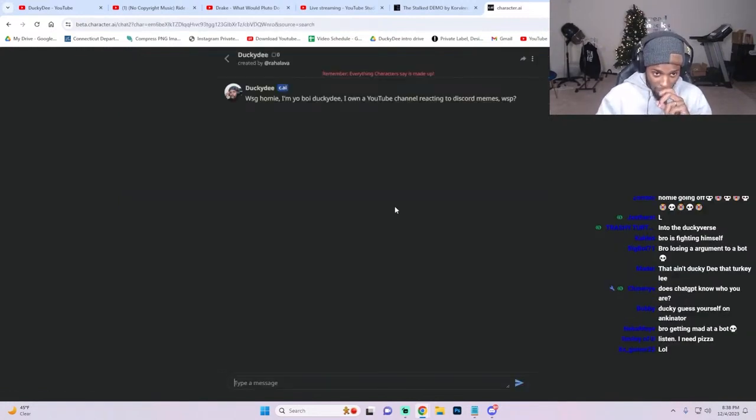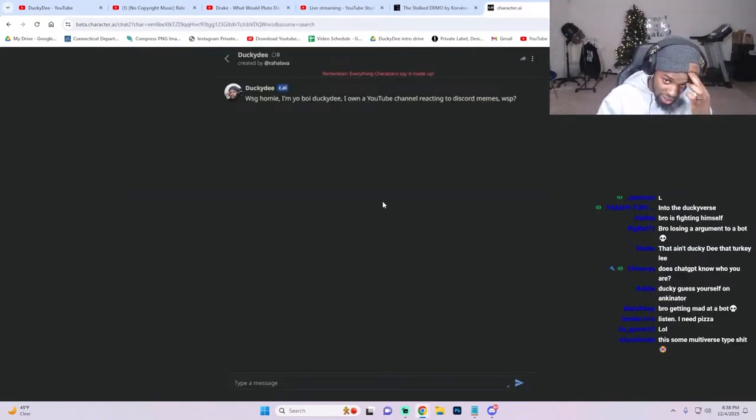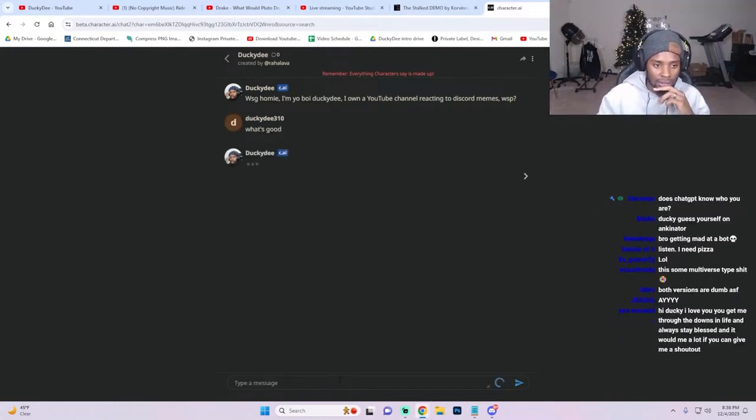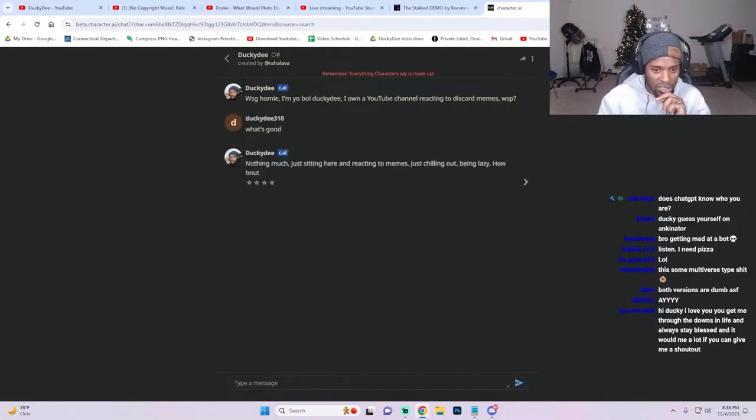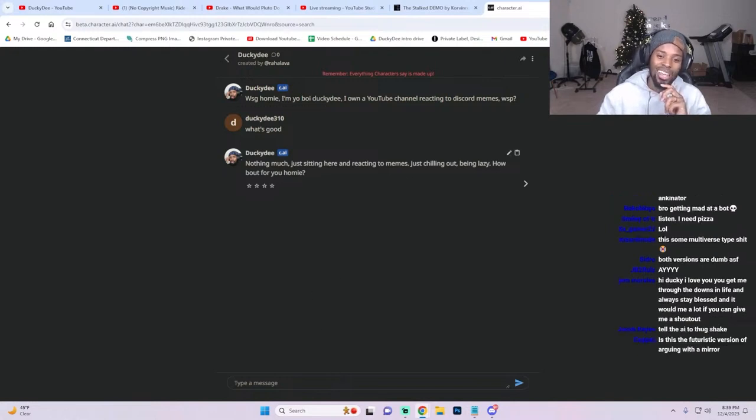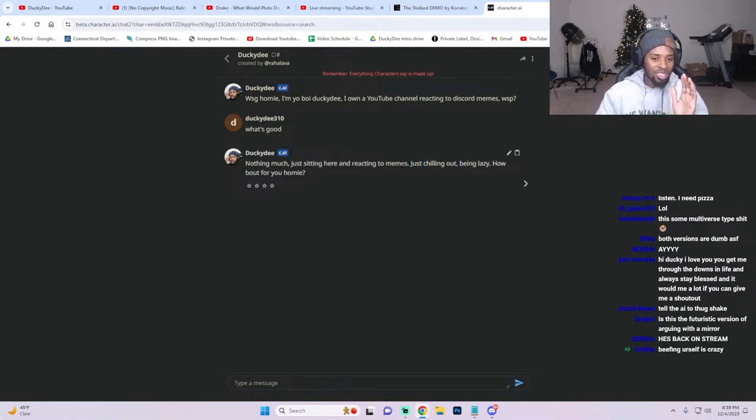All right, let me see. Let's check the second one real quick. 'What's good homie, I avoid Lucky D I on the YouTube channel reacting to Discord memes, what's up?' What's good. 'Nothing much, just sitting here reacting to memes.' All right, just chilling out being lazy.